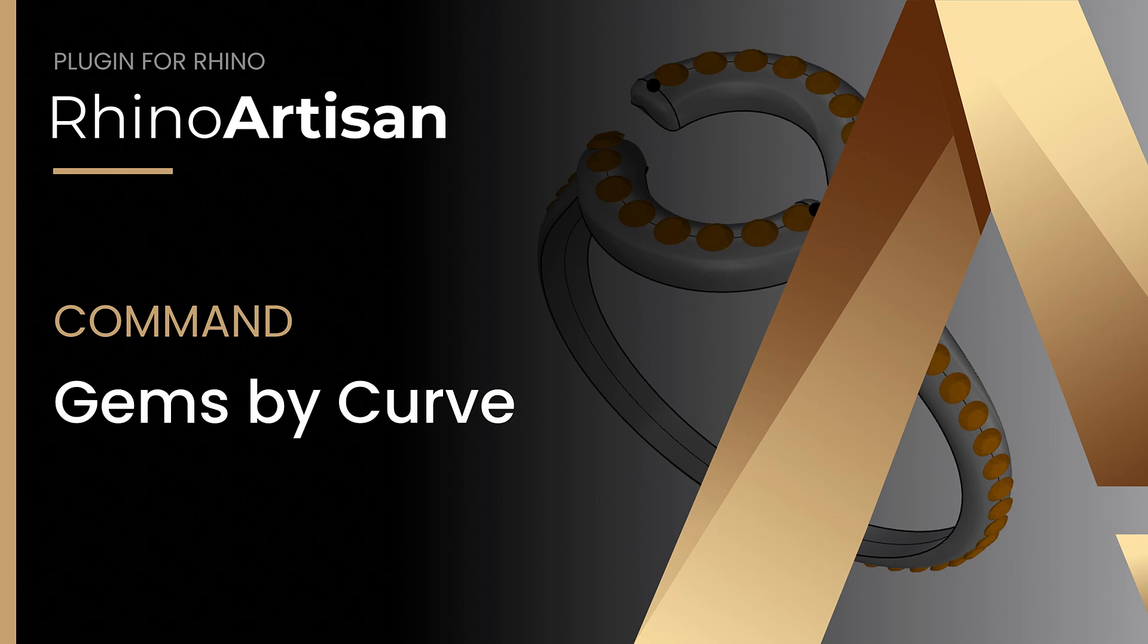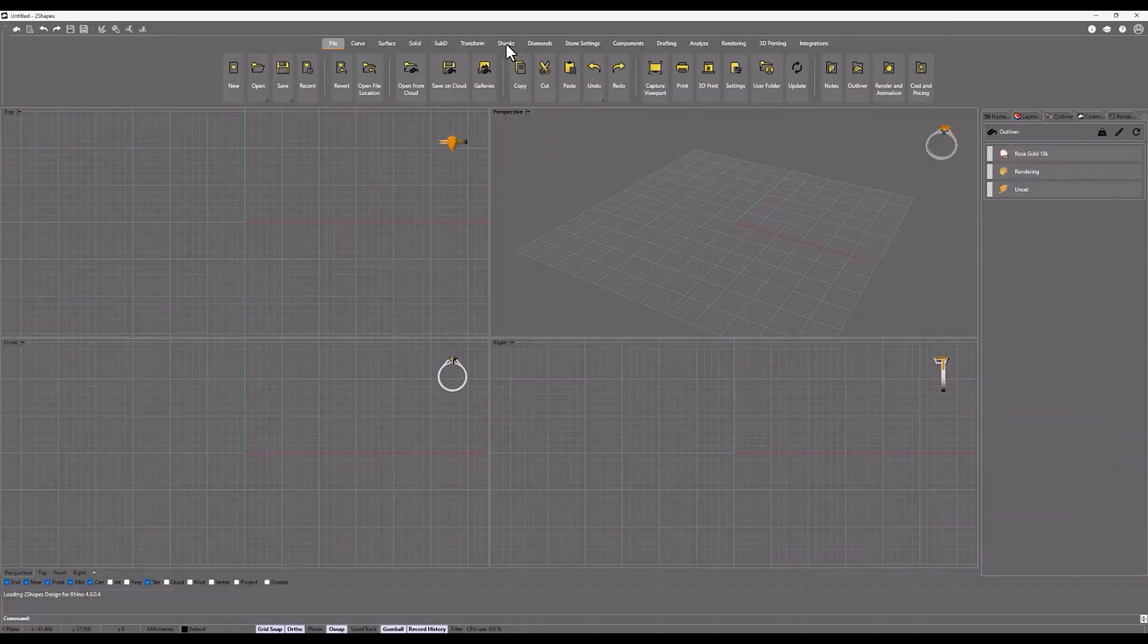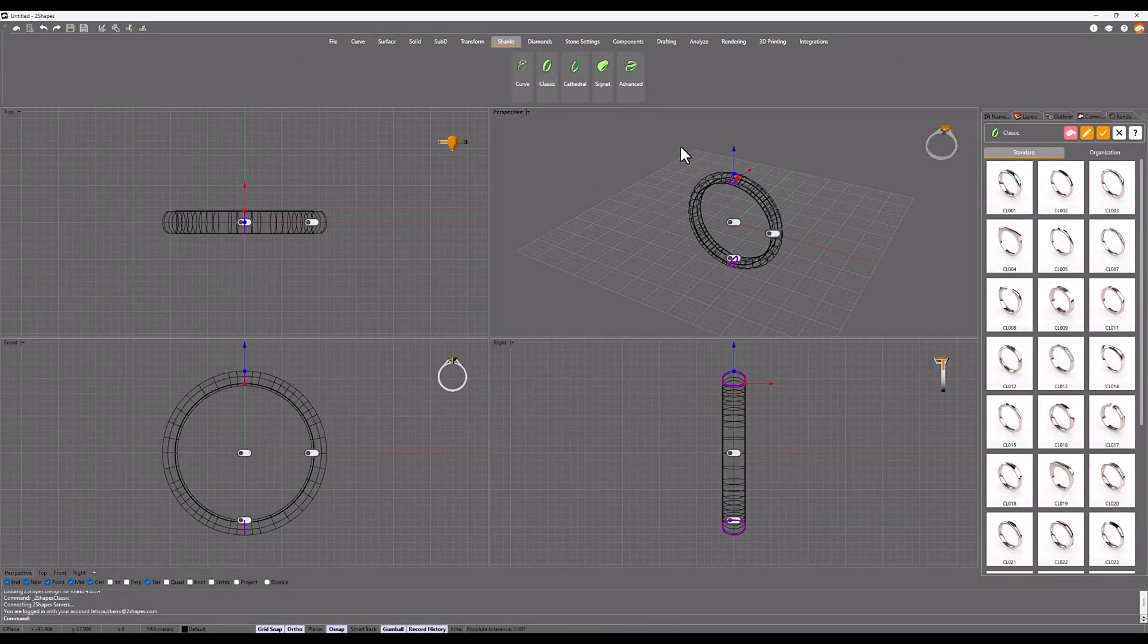In this lesson, you will learn how to use the GEMS by Curve command. In the Shanks tab, we will click on the classic command.